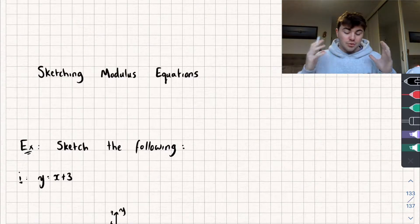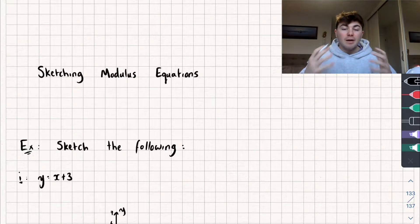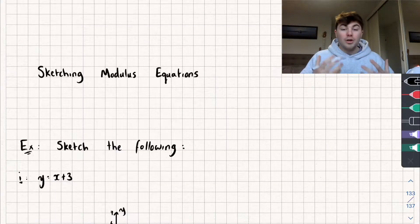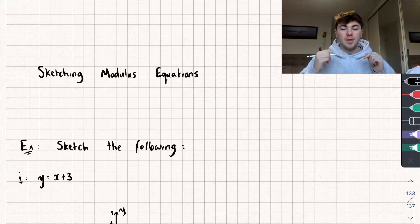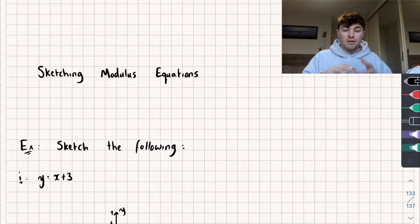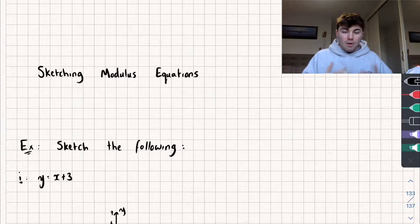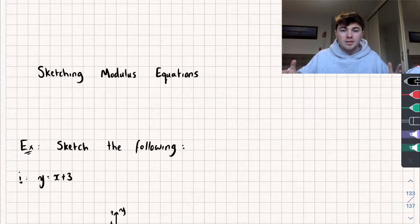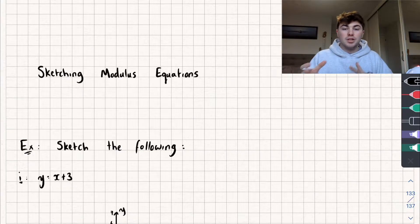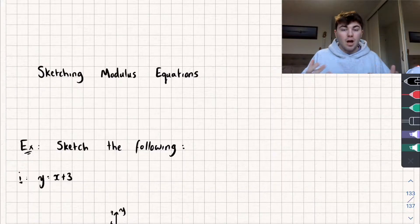Hello, in this video I'm going to introduce you to sketching modulus equations. For this video it's going to be really helpful if you're already familiar with what the modulus function does. If you're not, I'll link the video I've made on that in the description, so you can go watch that, then come back and see this one. We're going to look at this by looking at some equations of straight lines, adding the modulus function to them, and seeing how this changes the graph of the line.